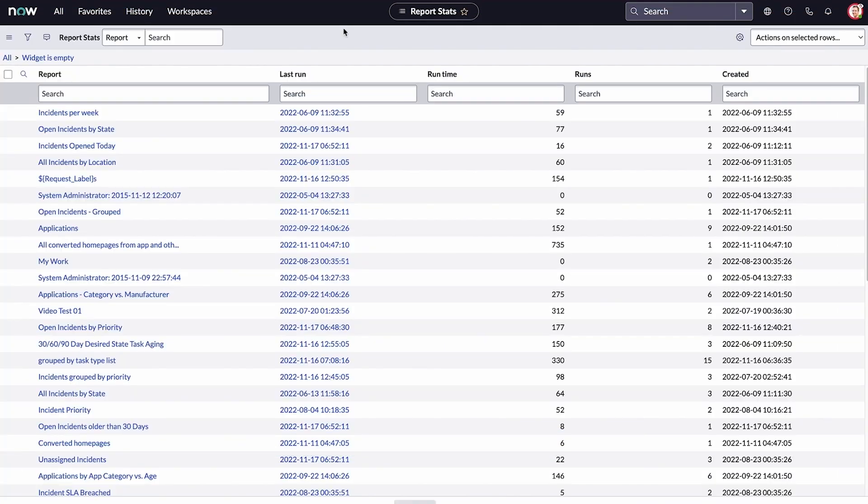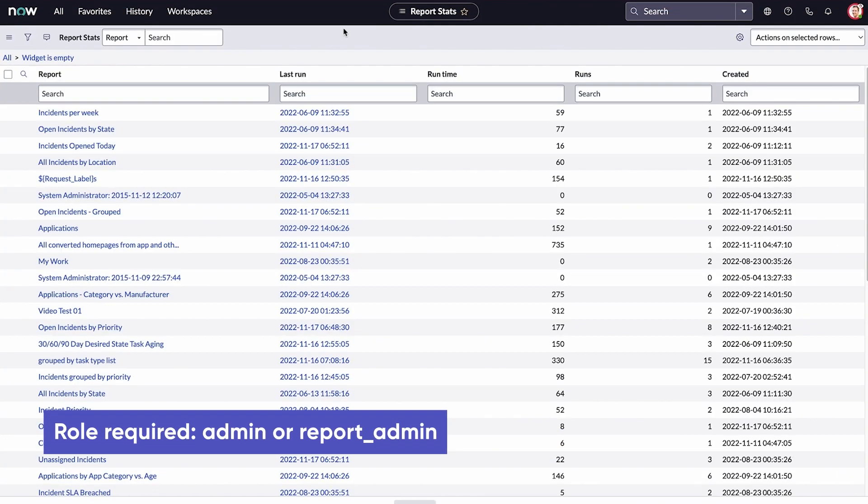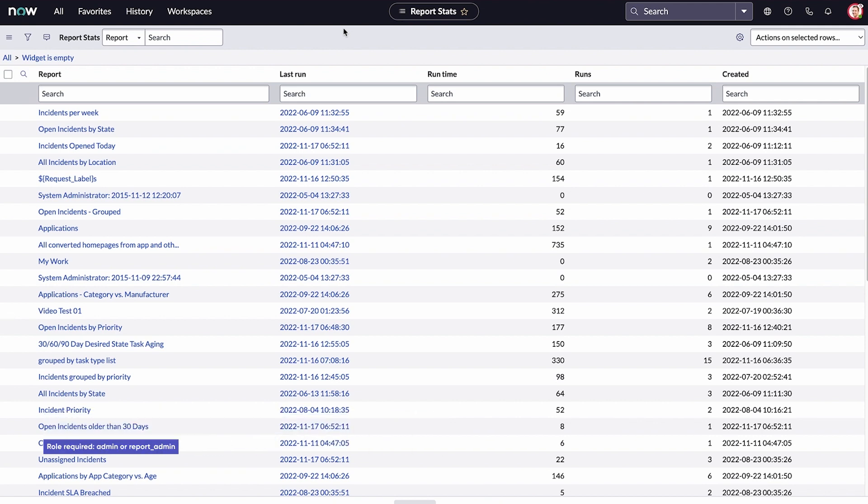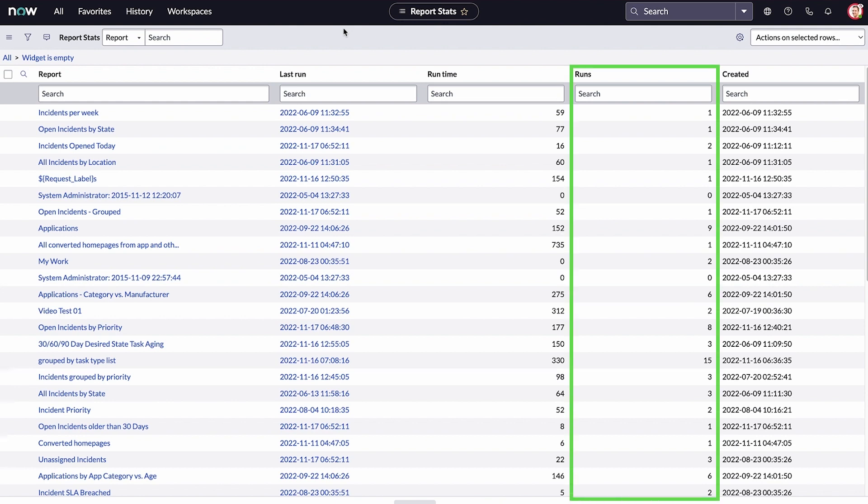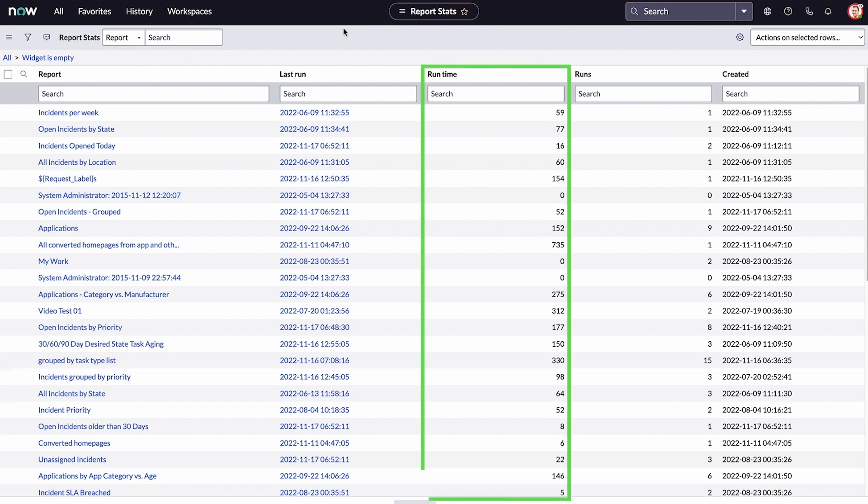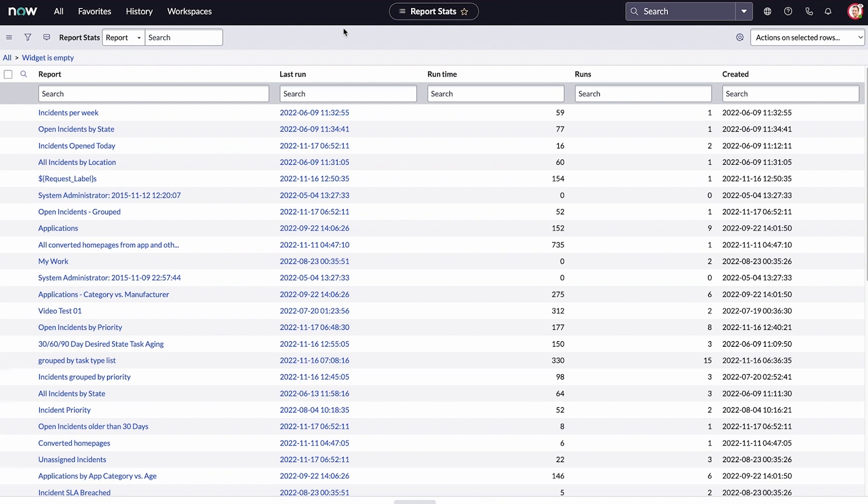The report statistics module is an effective tool for users with admin or report admin roles. The value in the runs column helps you spot reports that aren't being used. Another helpful statistic is the run time. This is the average time in milliseconds that it takes to run the report based on all runs. You should check reports that take too long to run to see if they're optimized.